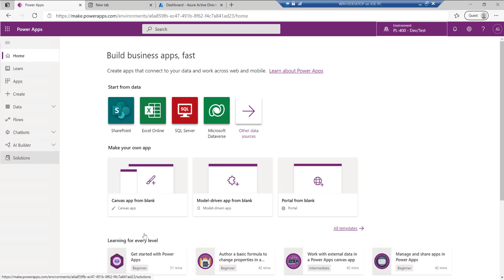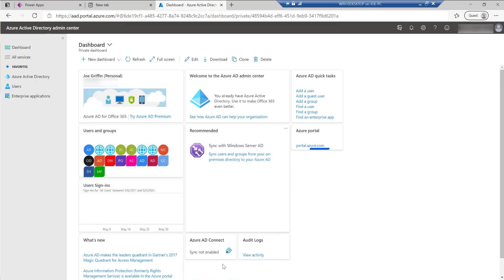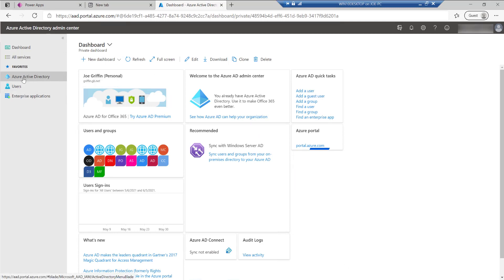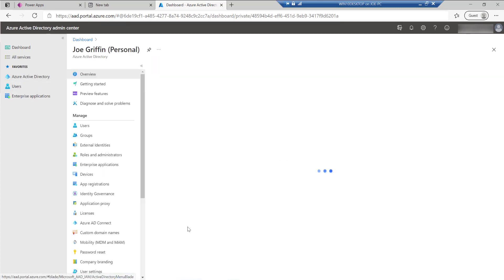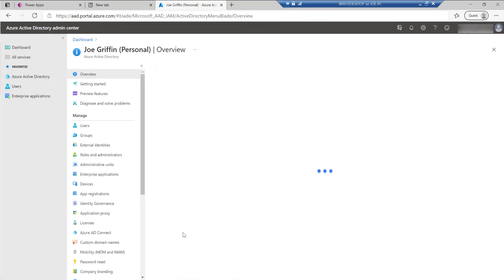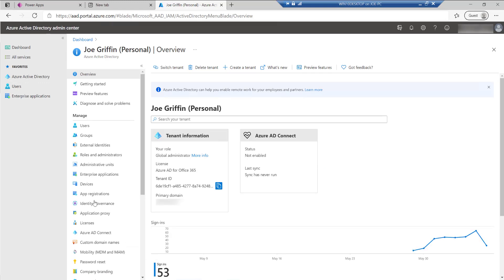So what we want to do first of all is we want to navigate away from the maker portal and instead we want to go out into Azure and specifically the Azure Active Directory admin center. And within here, what we want to start to do is create what we call an application registration.